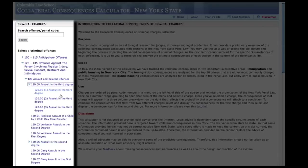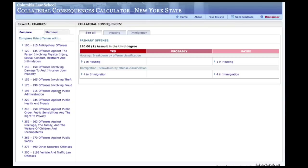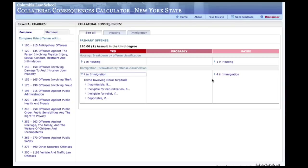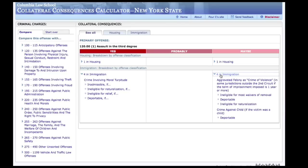To access information for the relevant charge, simply click on the appropriate link in the sidebar. After clicking on the name of the offense, the calculator will display potential collateral consequences organized according to probability of the consequence attaching to a defendant depending on his or her circumstances. The consequences are also sorted into housing and immigration categories.